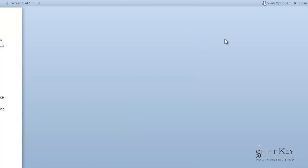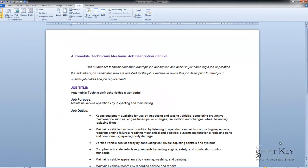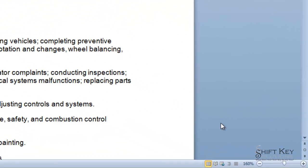To get out of this Full Screen Reading View, we'll come up and just click the Close button. Now we're back to our Print Layout View. By default, our document should be in Print Layout View, and it'll go back to Print Layout View when we close out another view.